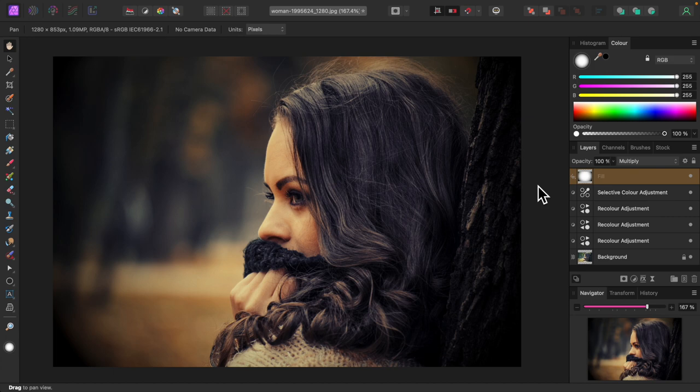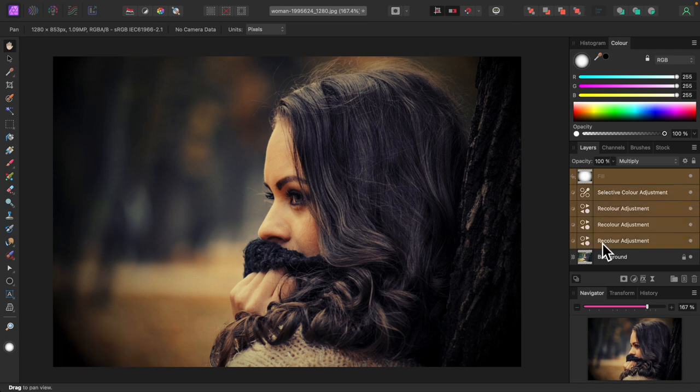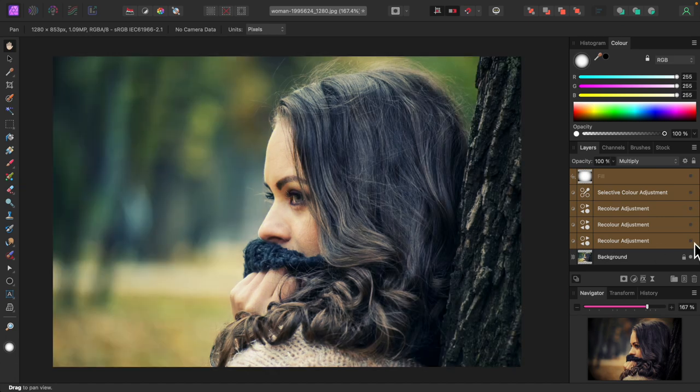I'll select everything I added and turn it off and on so you can see the changes I've made. Holding down the shift key, I'll select all the layers I added. I'll turn them off and on.